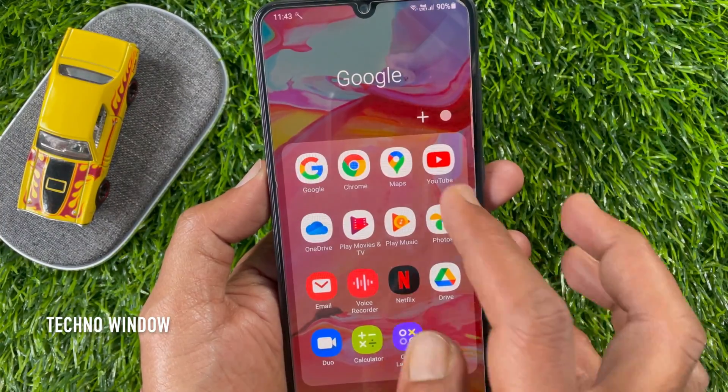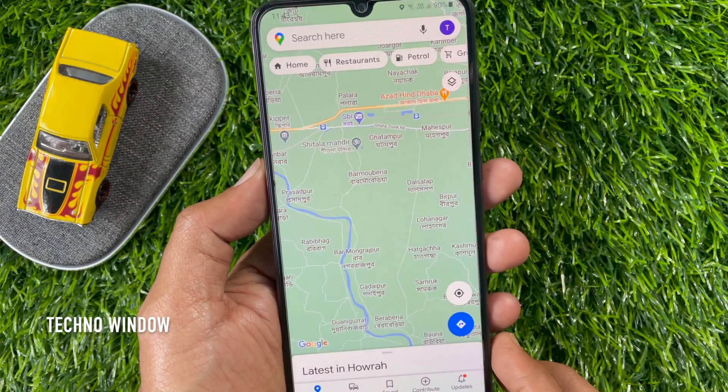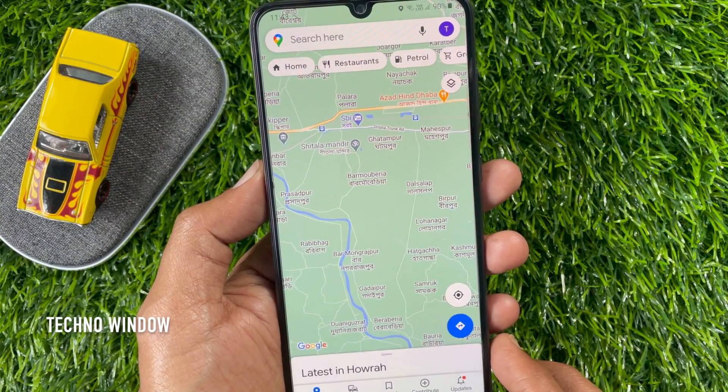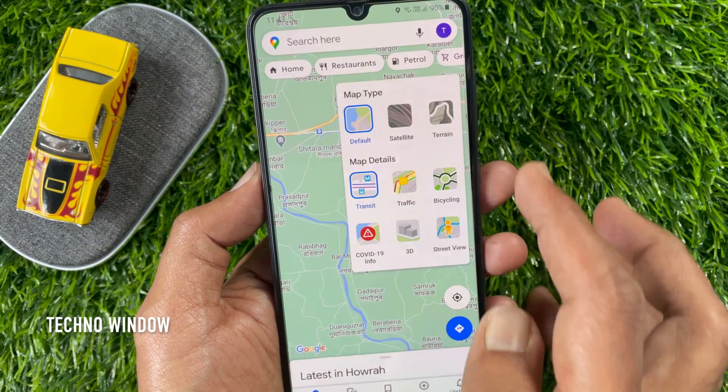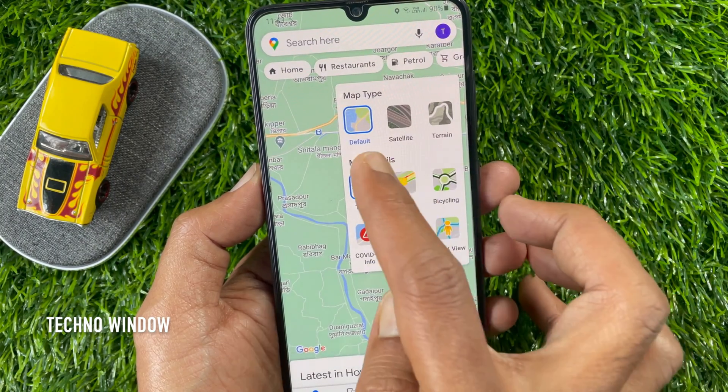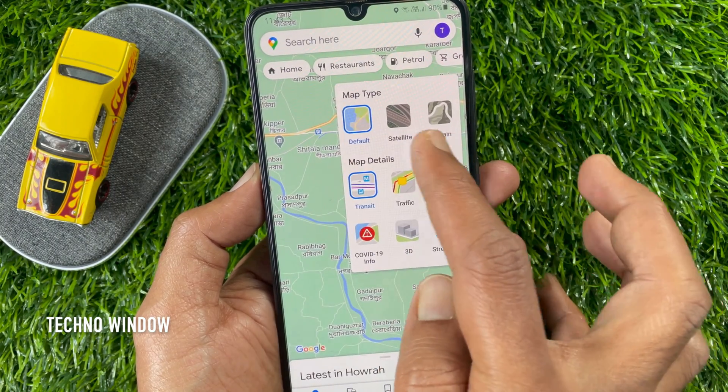When you start Google Maps, this is the default view. Tap the Layers button and you can change the map type.